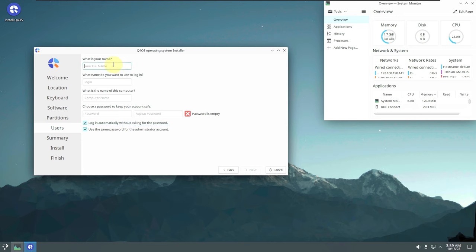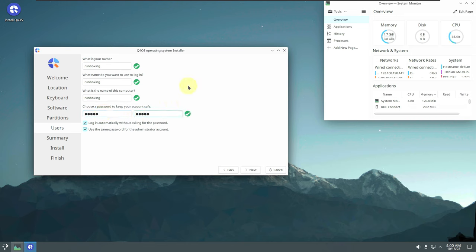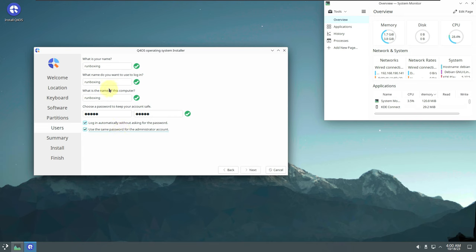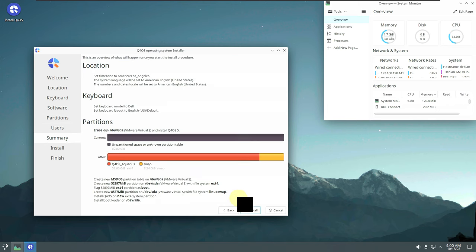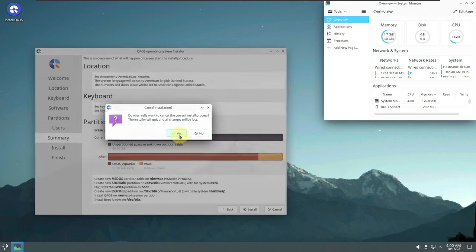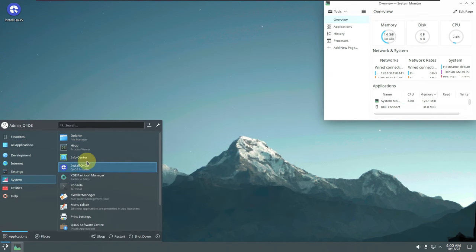Next, enter your login credentials — username, computer name, and password. I'm using a simple password for the demo, but always use a strong password. You can set auto-login and choose whether to use the same password for the administrator account. After clicking Next you'll see a summary of all your installation choices. Clicking Install takes about 5 to 10 minutes to complete.